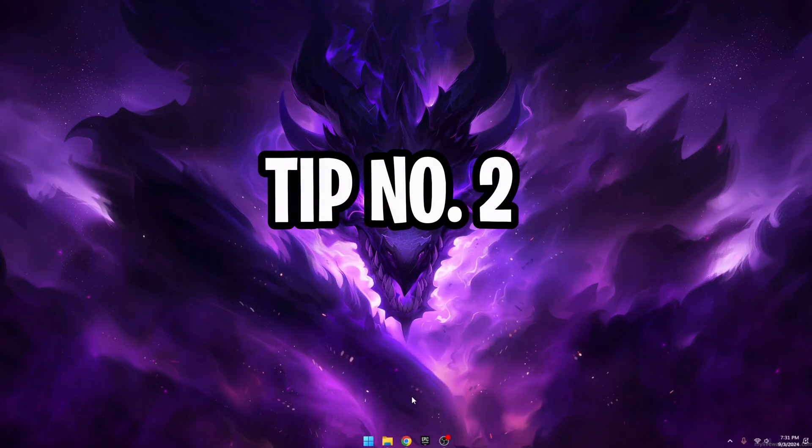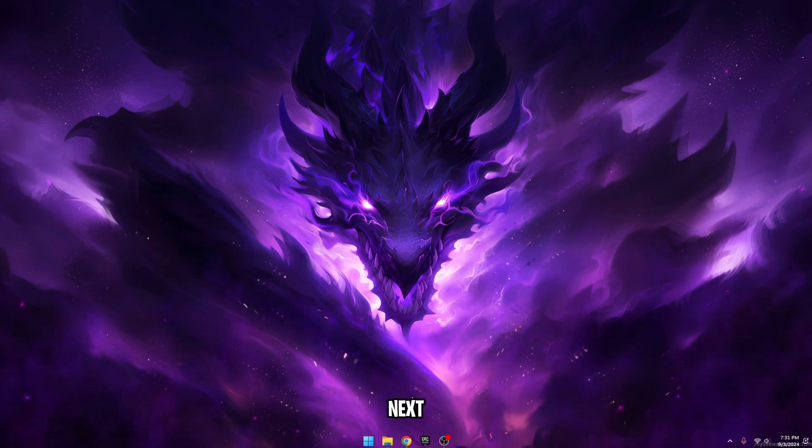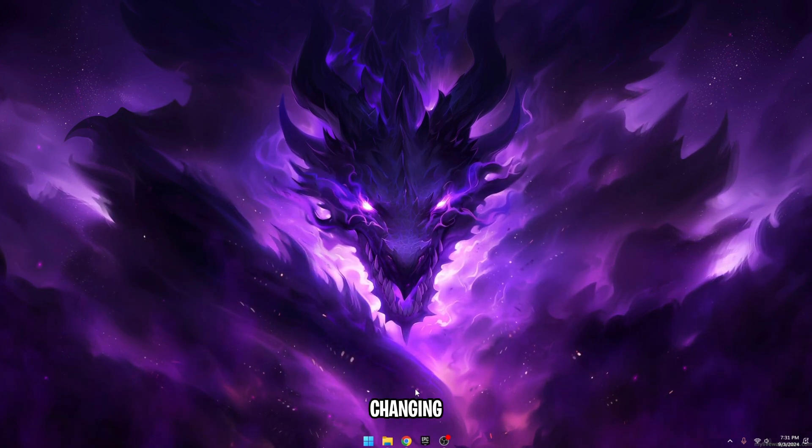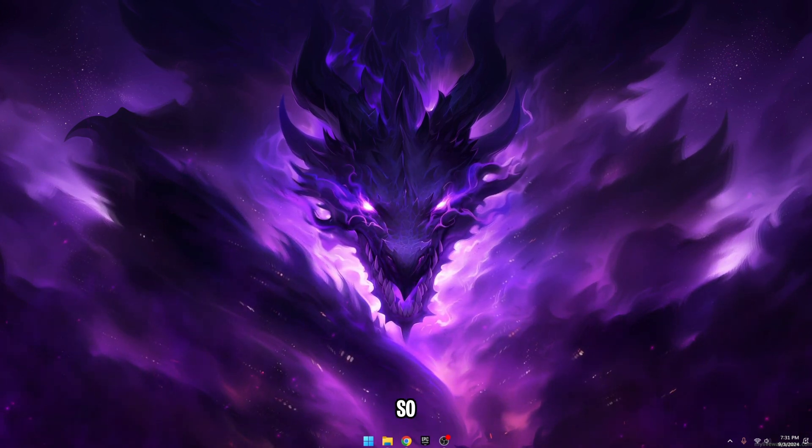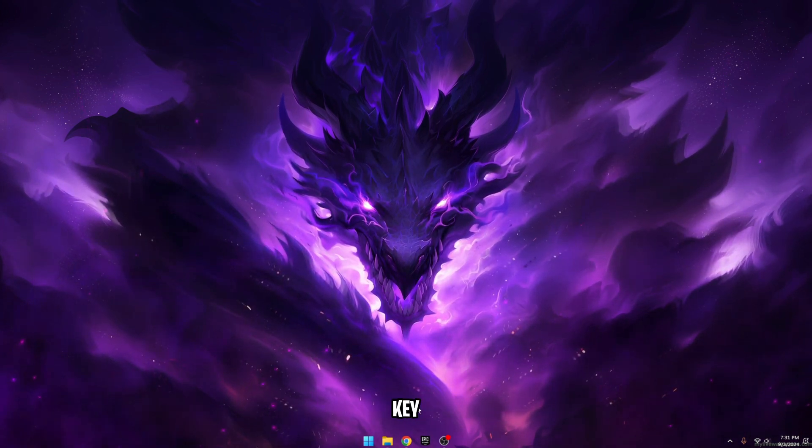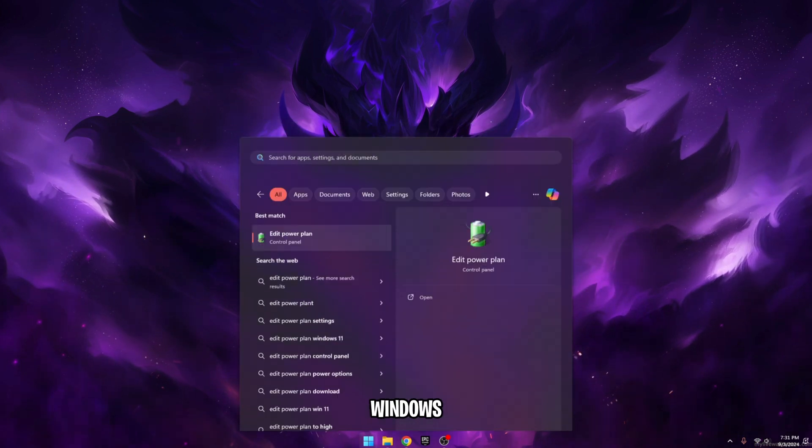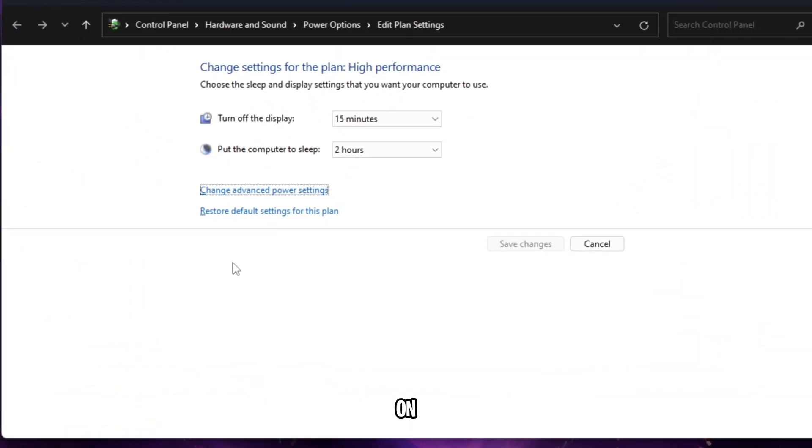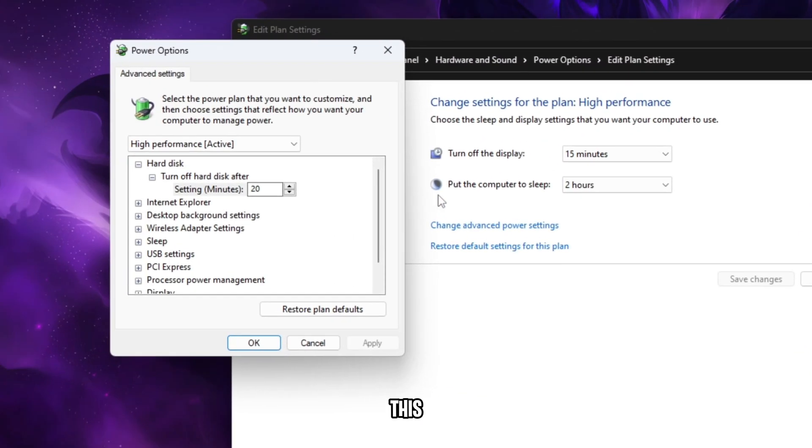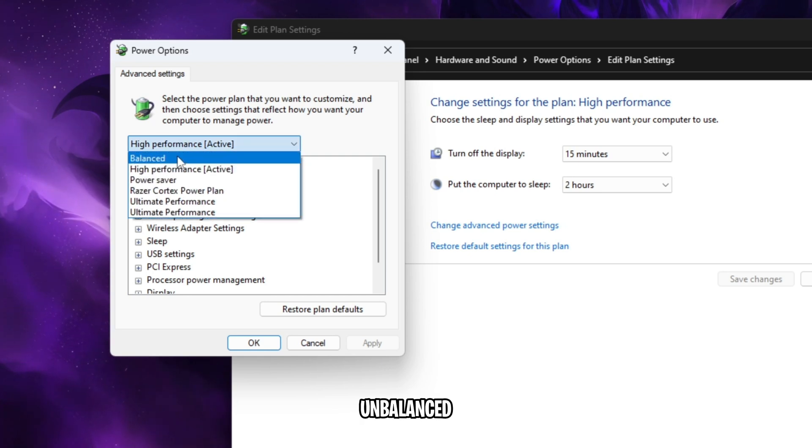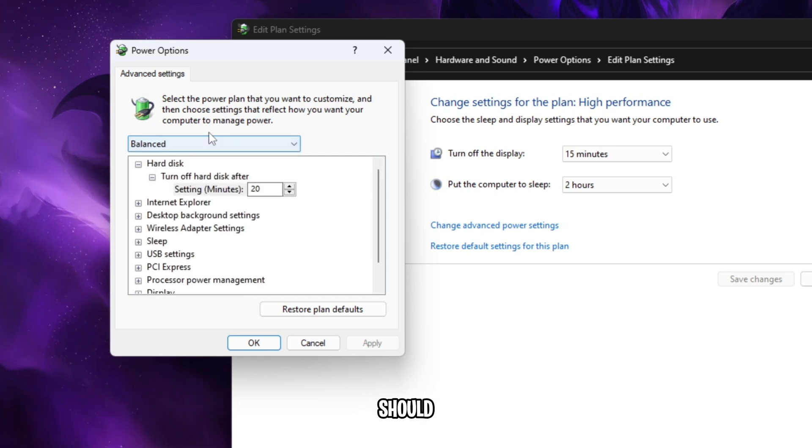Tip number two, best power plan. Next up is changing your power plan. Press the Windows key and type Edit Power Plan. When this window opens up, click on Change Advanced Power Settings. This will pop up and by default it will be balanced, but you should set this to High Performance.